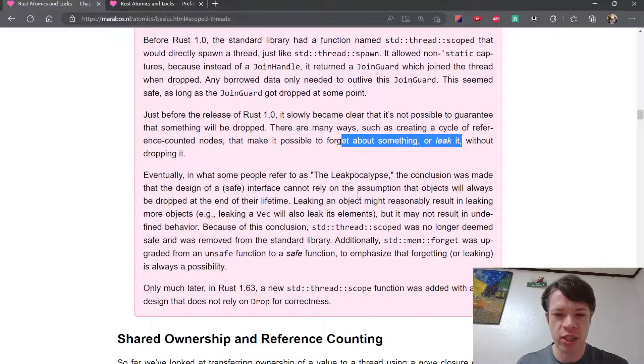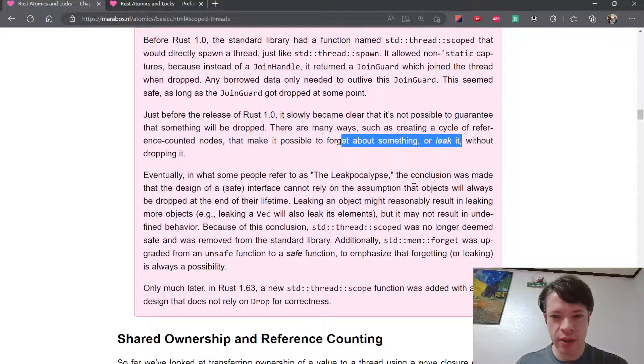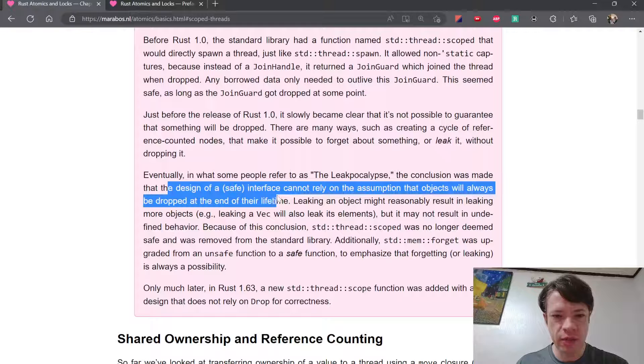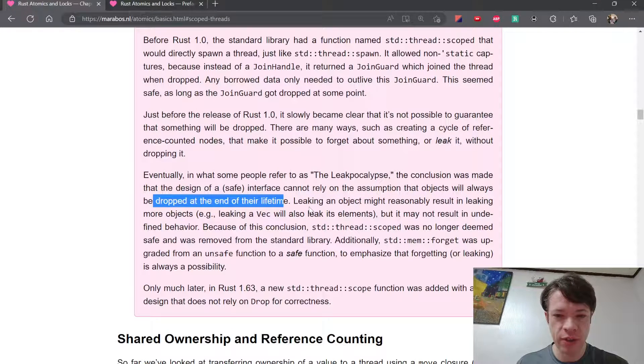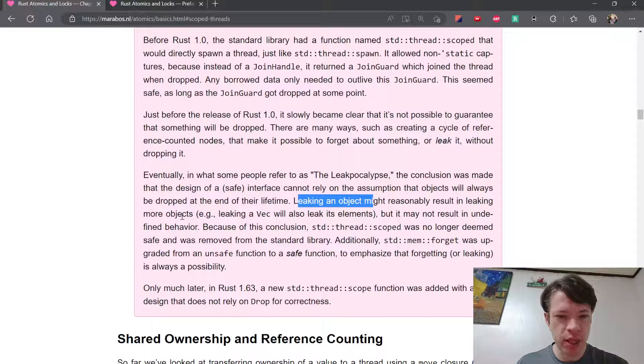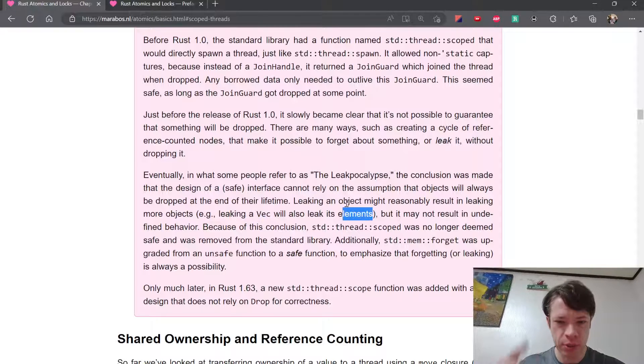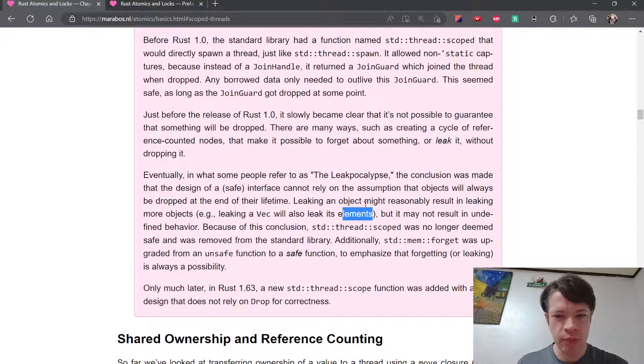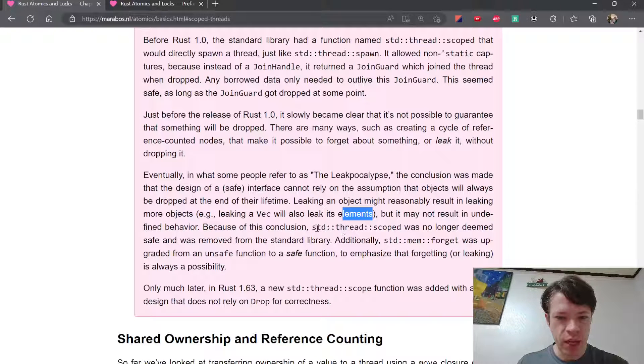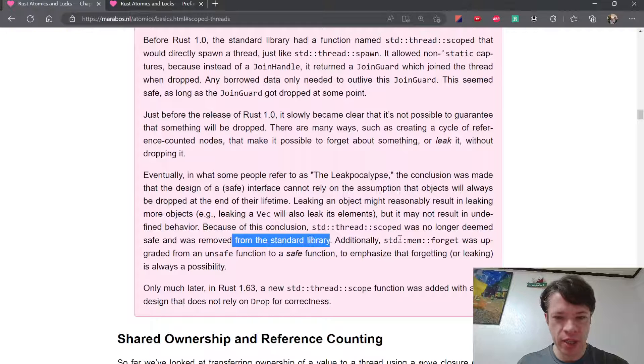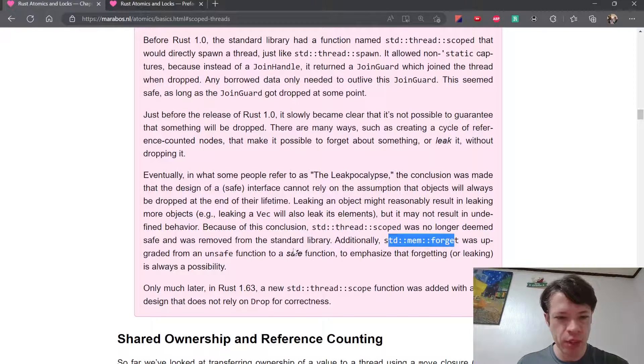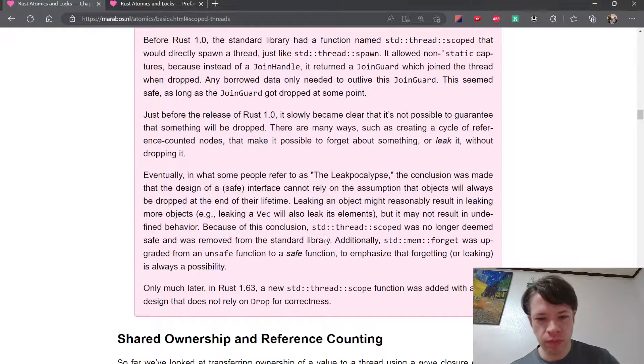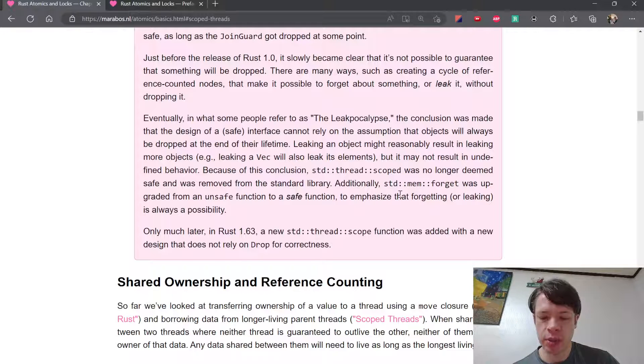Leaking memory is just the memory gets leaked but it's not unsafely accessed, so the leak functions and methods in Rust are actually safe. The conclusion was made that the design of a safe interface cannot rely on the assumption that objects will always be dropped at the end of their lifetime. For example, leaking an object might leak more objects - if you leak a vec then it will leak the elements inside the vec. Because of this conclusion, they decided that scoped was not safe, they got rid of it, and then std::mem::forget was upgraded from an unsafe function to a safe function.